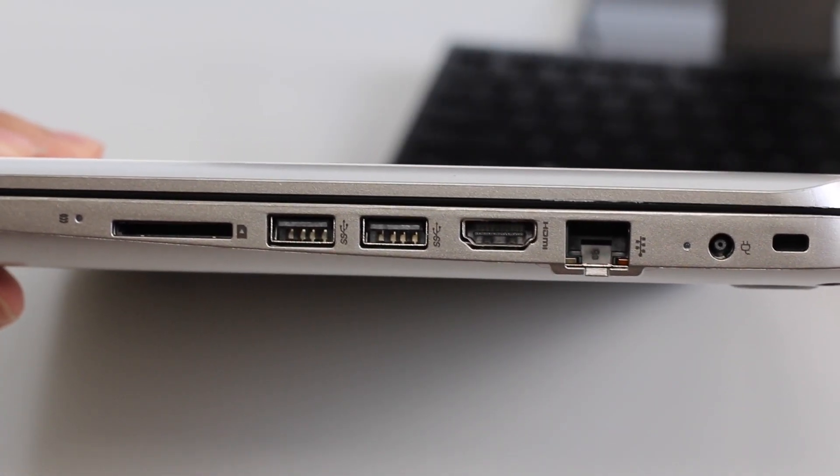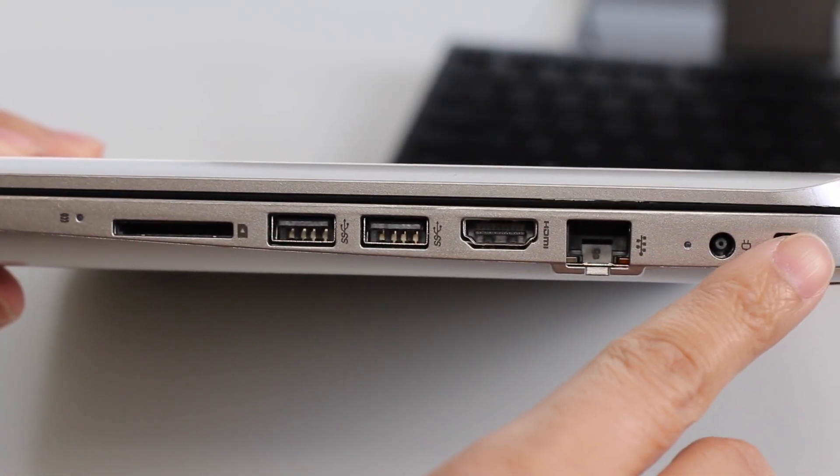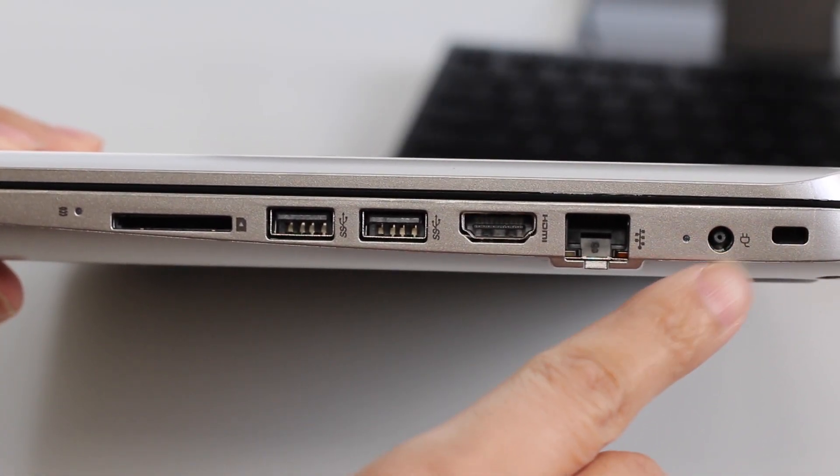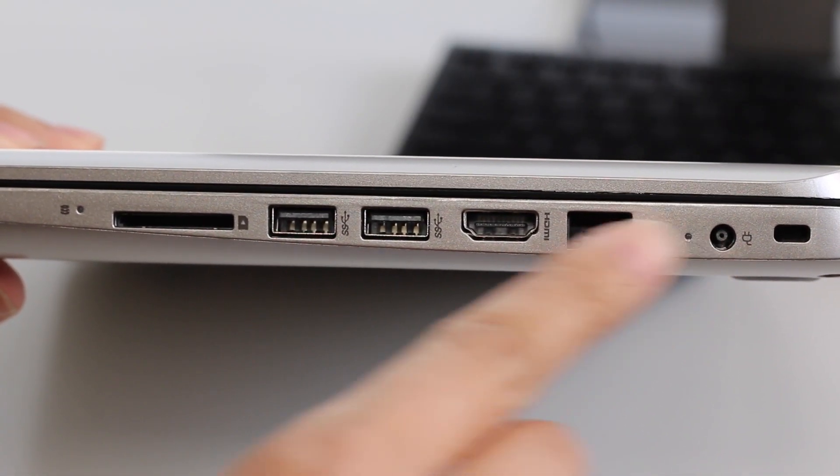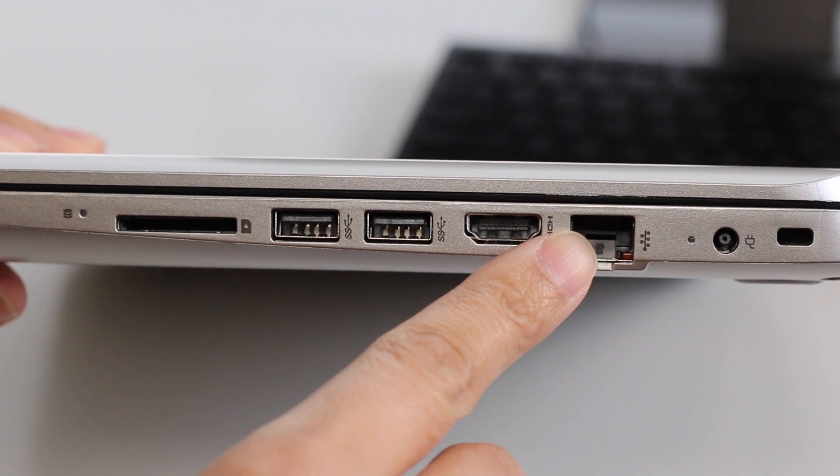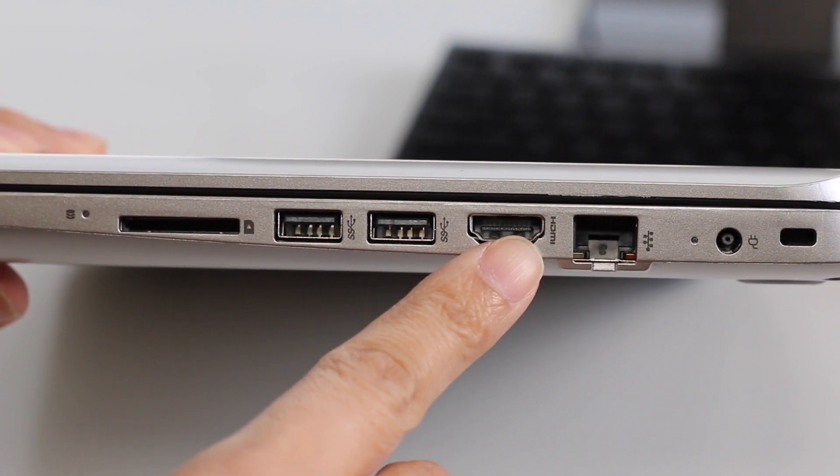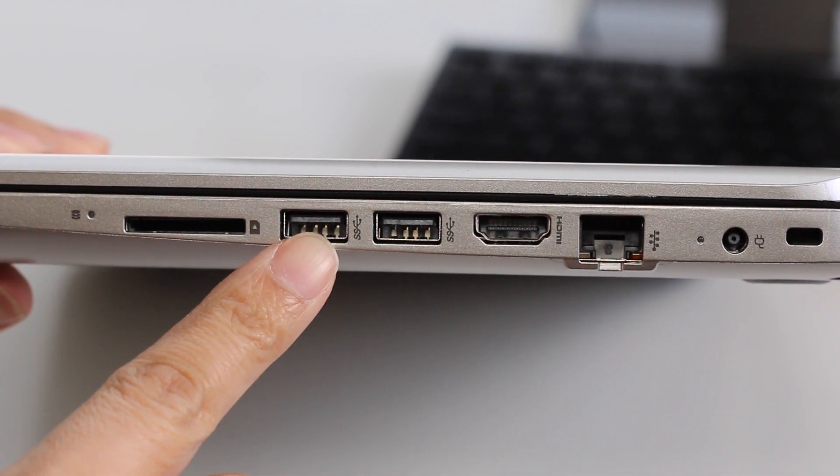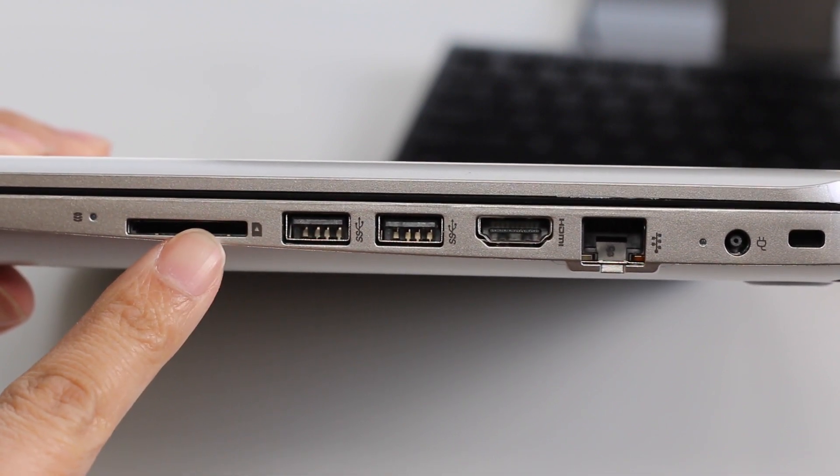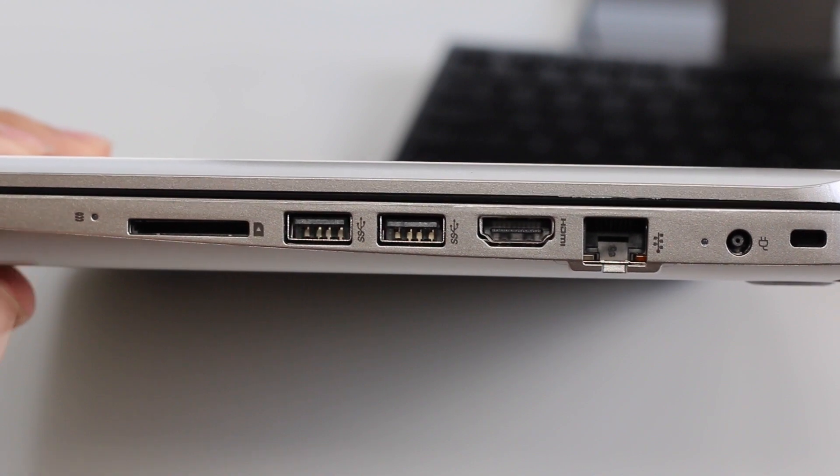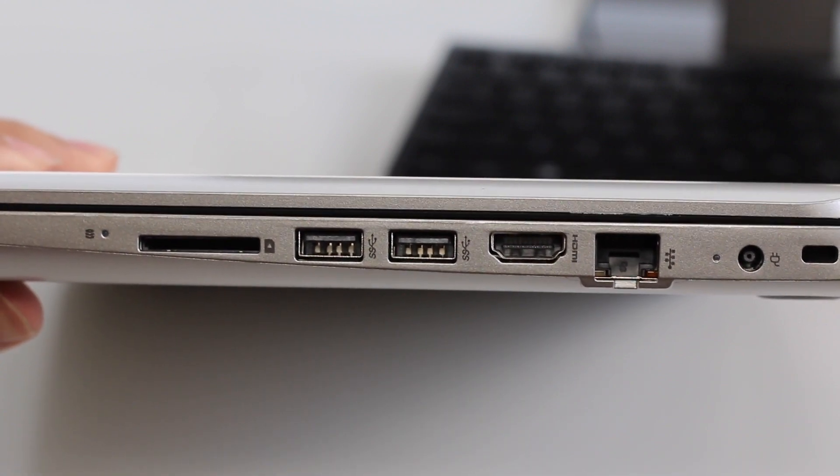On the right side you've got your security lock slot, AC charging port, gigabit Ethernet port, full-size HDMI port, two USB 3.0 ports, an SD card reader, and your hard disk status indicator.